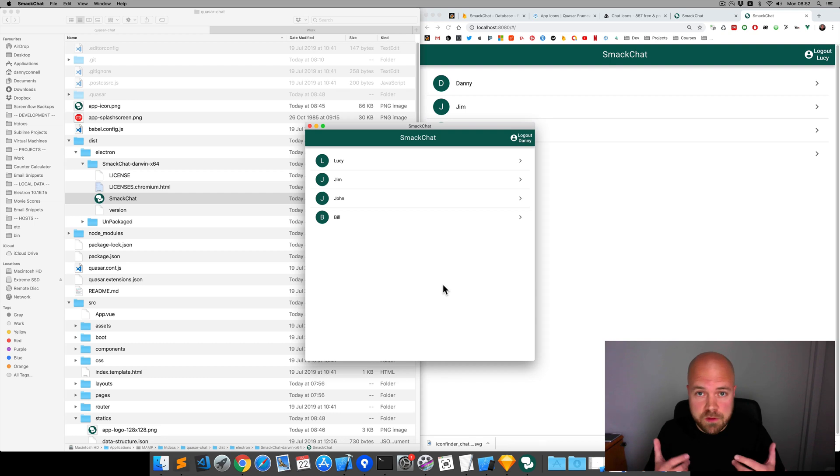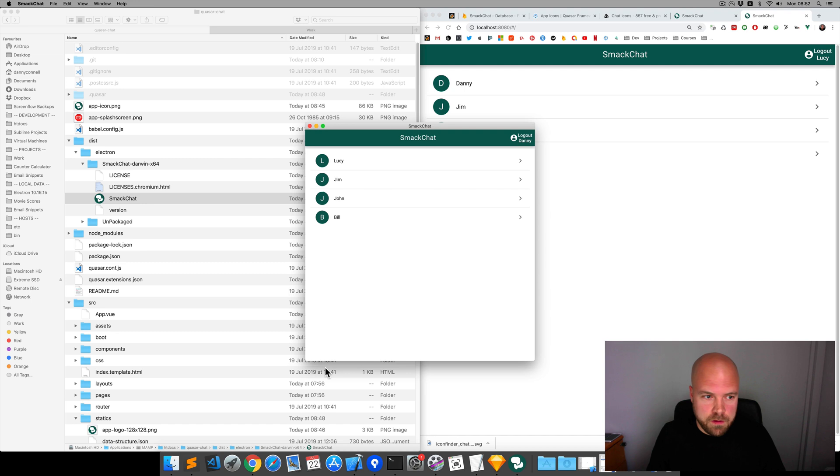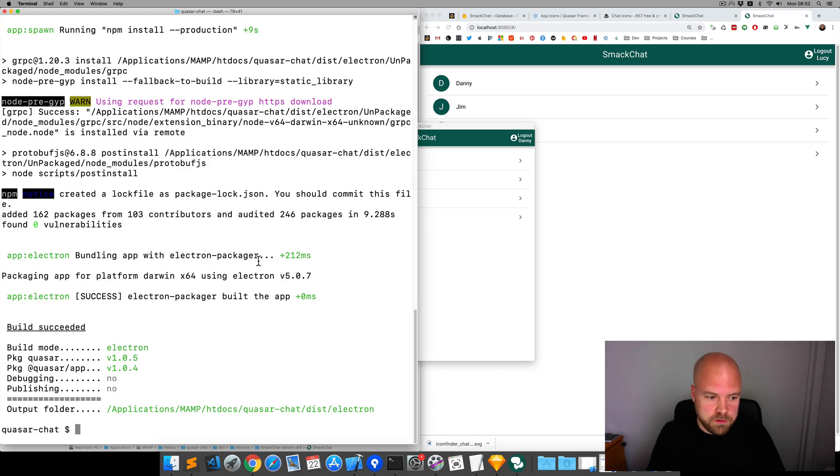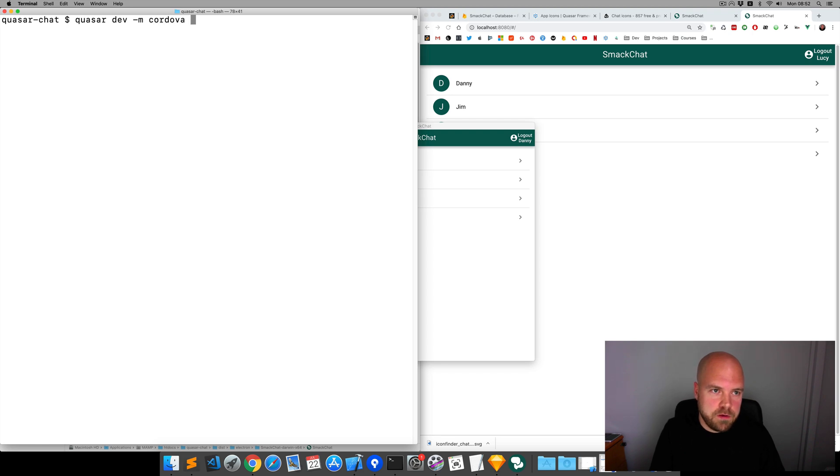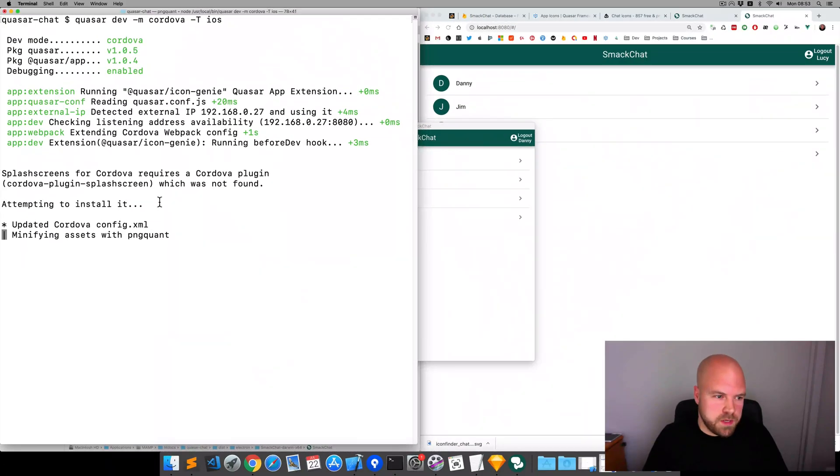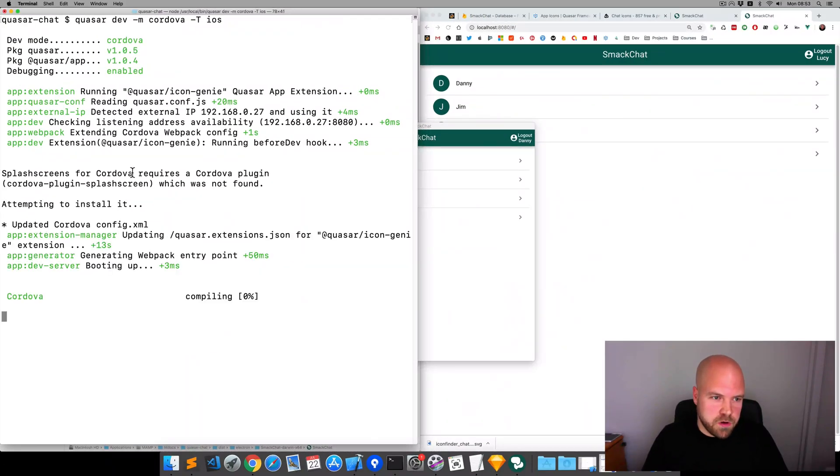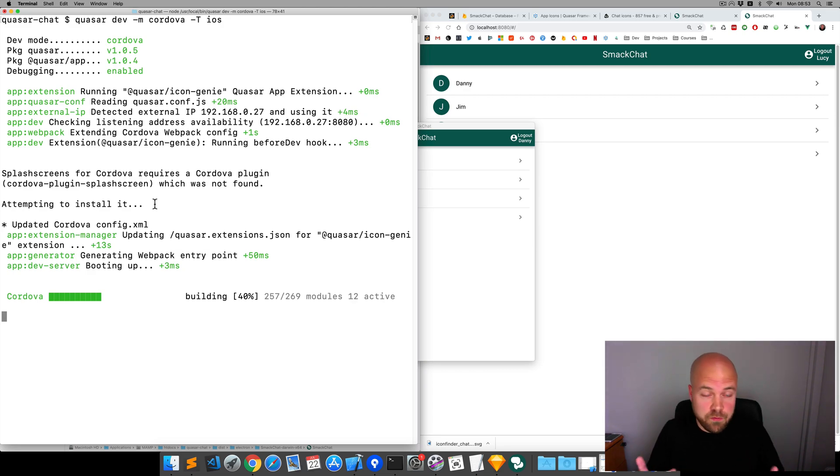Let's do the same for the Cordova app now. I'm just going to close the simulator, and we'll jump to the terminal. And we'll run Quasar dev -m for mode Cordova -t ios. It says here splash screens for Cordova requires a Cordova plugin, which was not found. And it's installing that for us. Pretty clever.